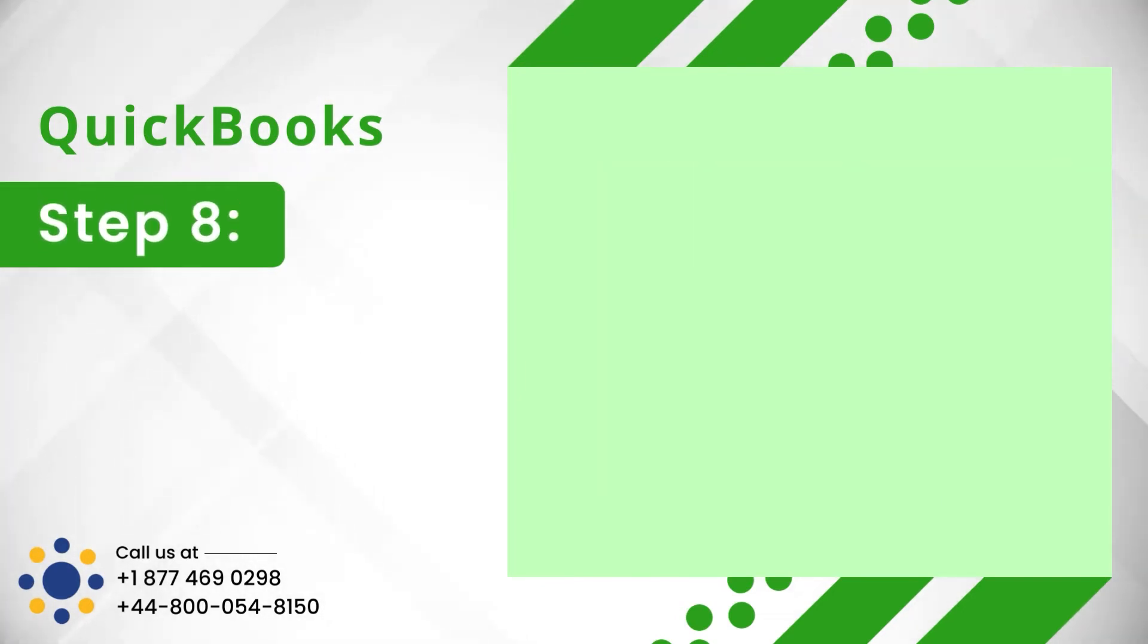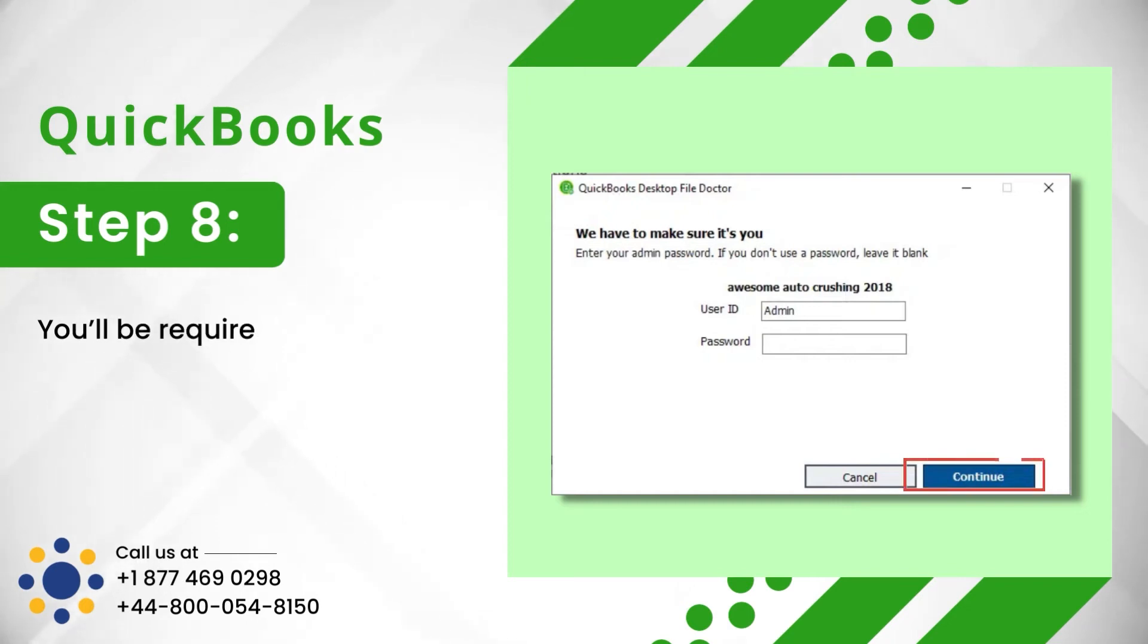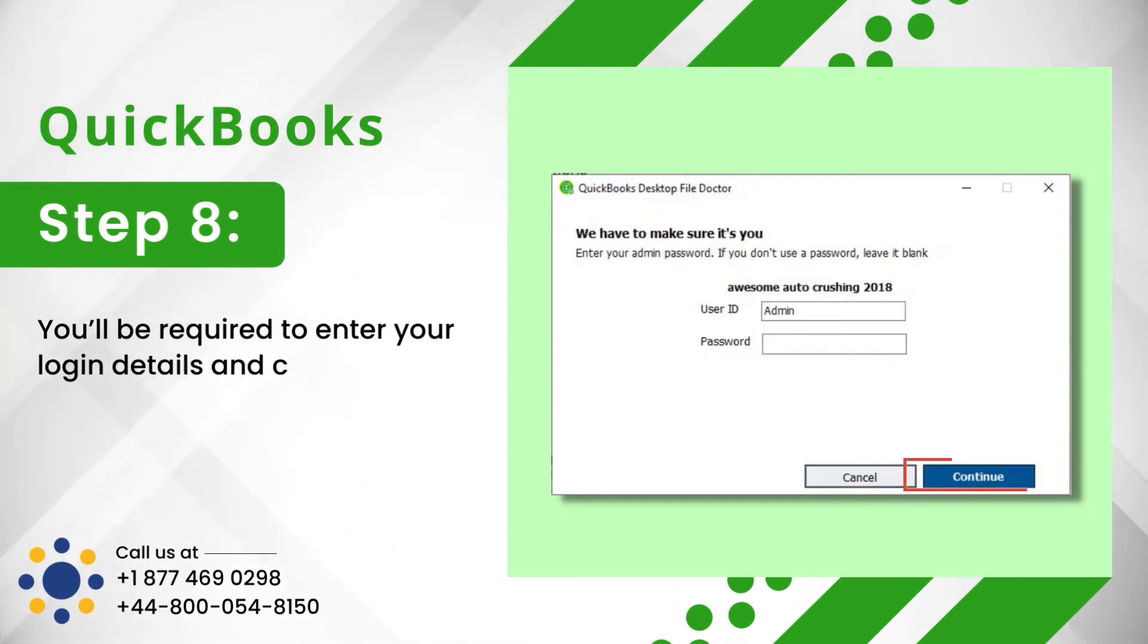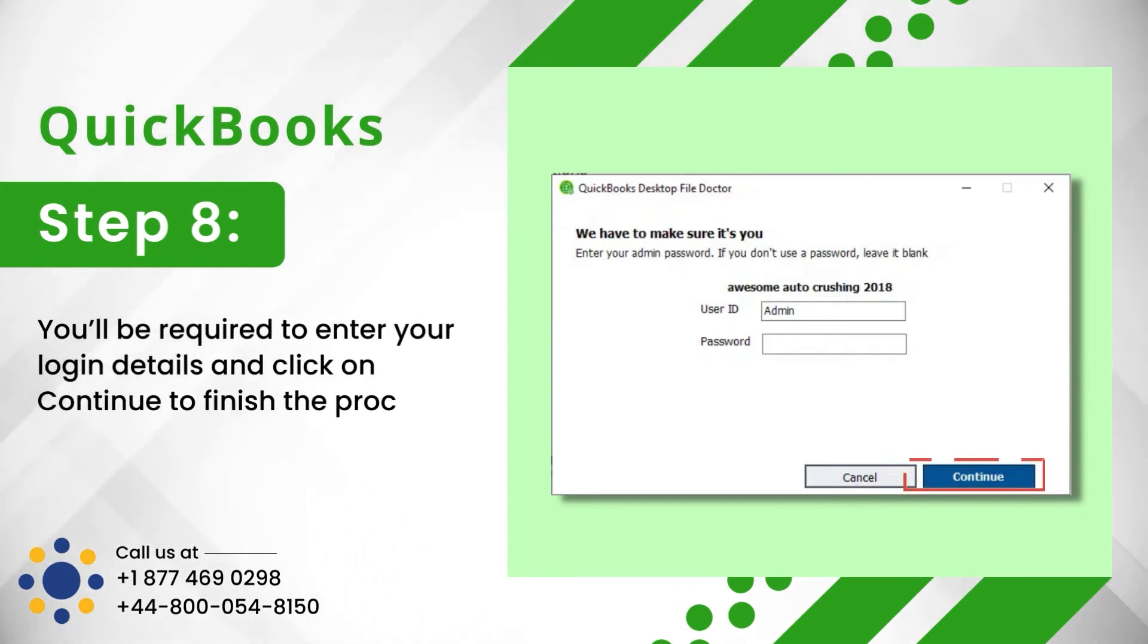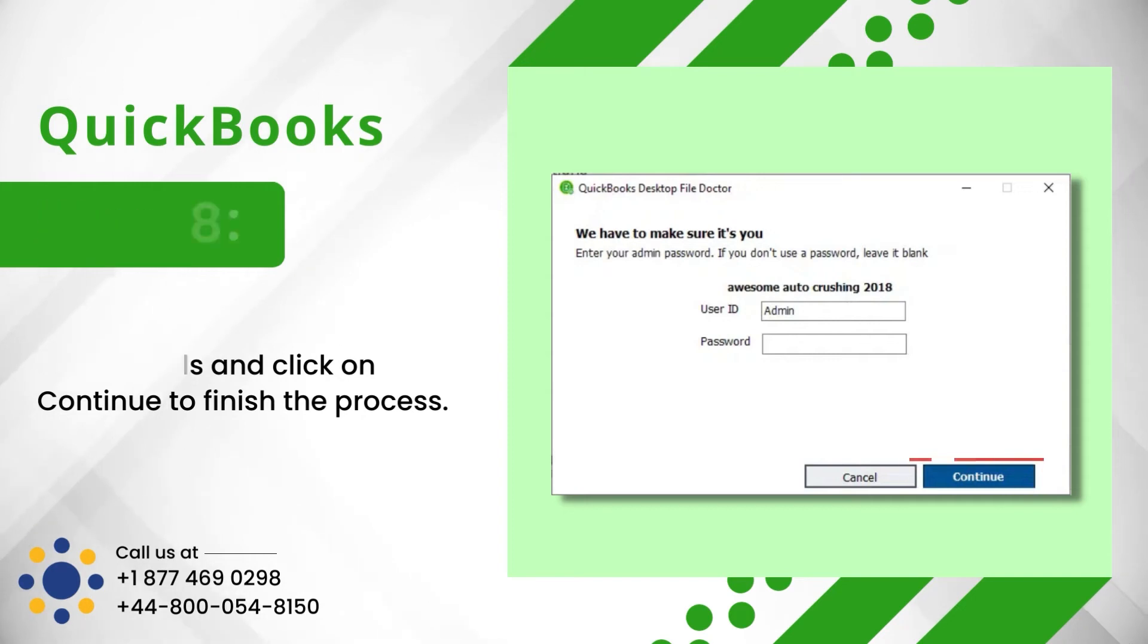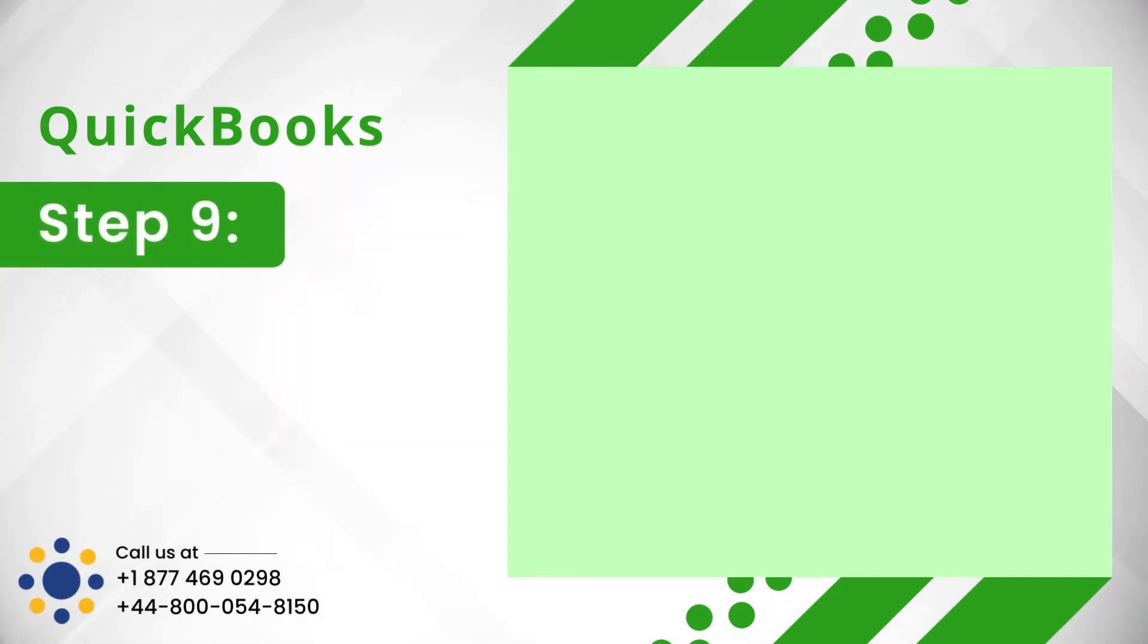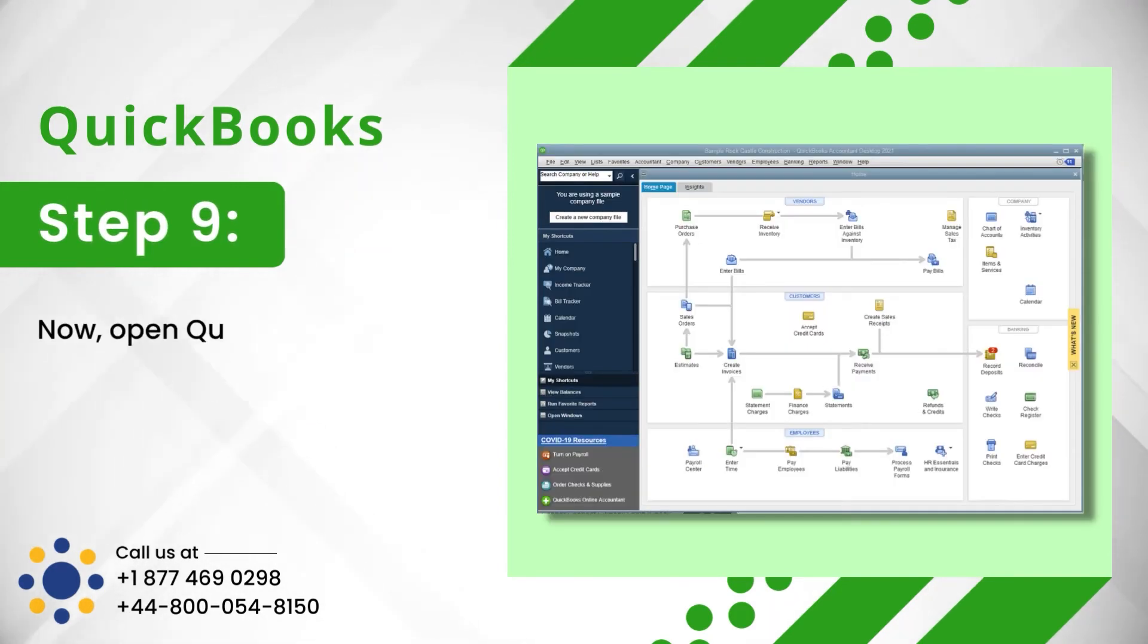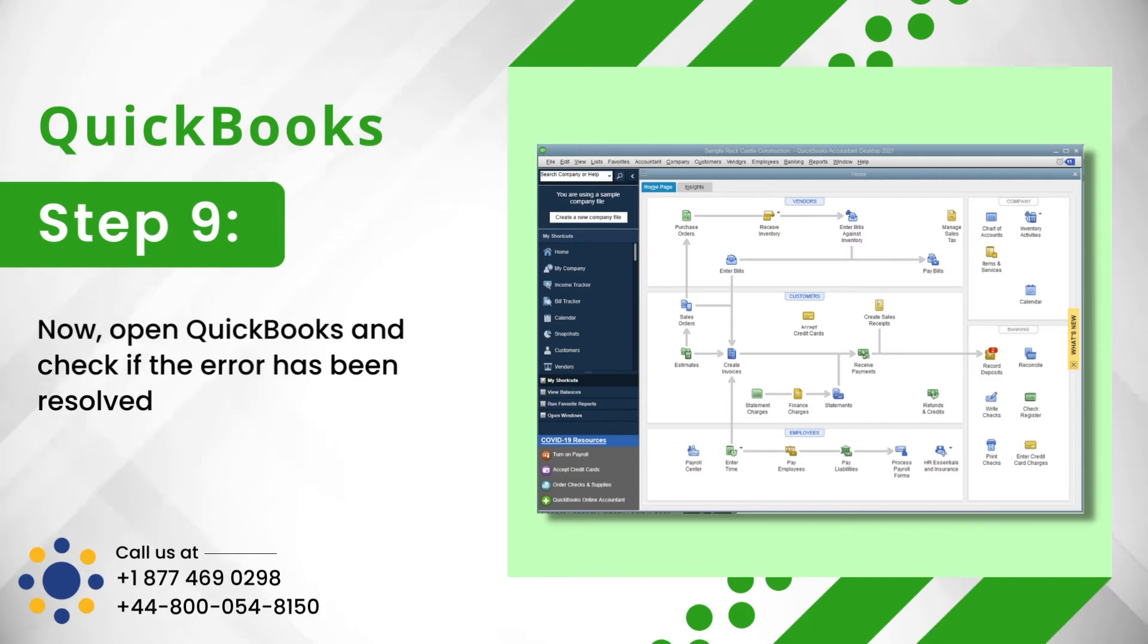Step 8: You'll be required to enter your login details and click on Continue to finish the process. Step 9: Now, open QuickBooks and check if the error has been resolved.